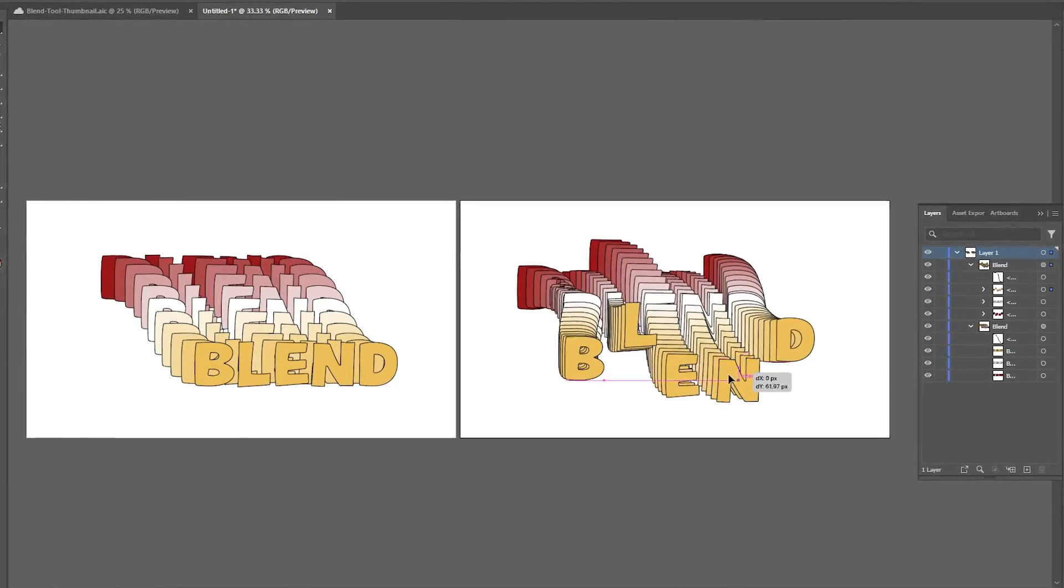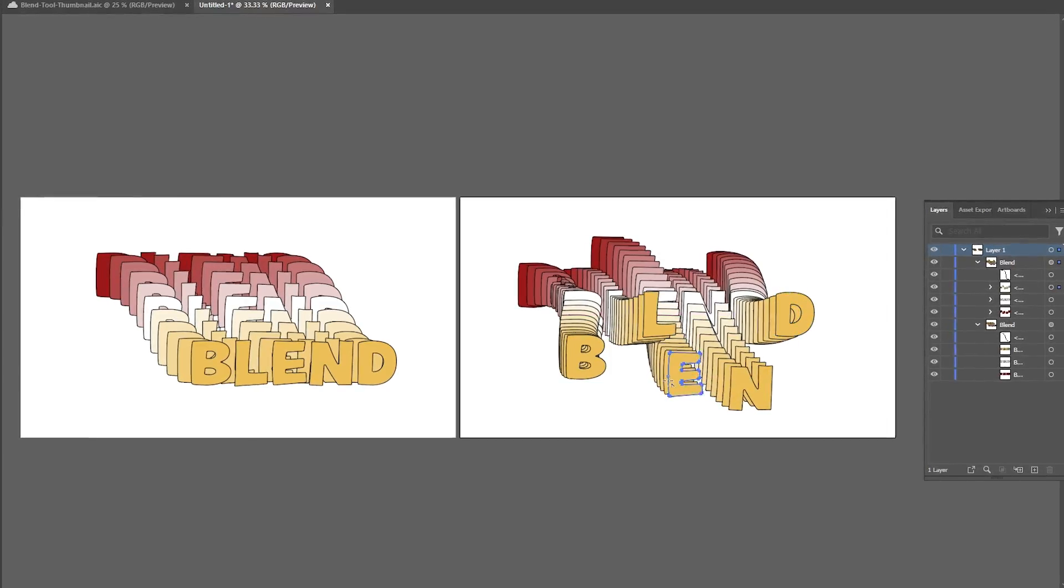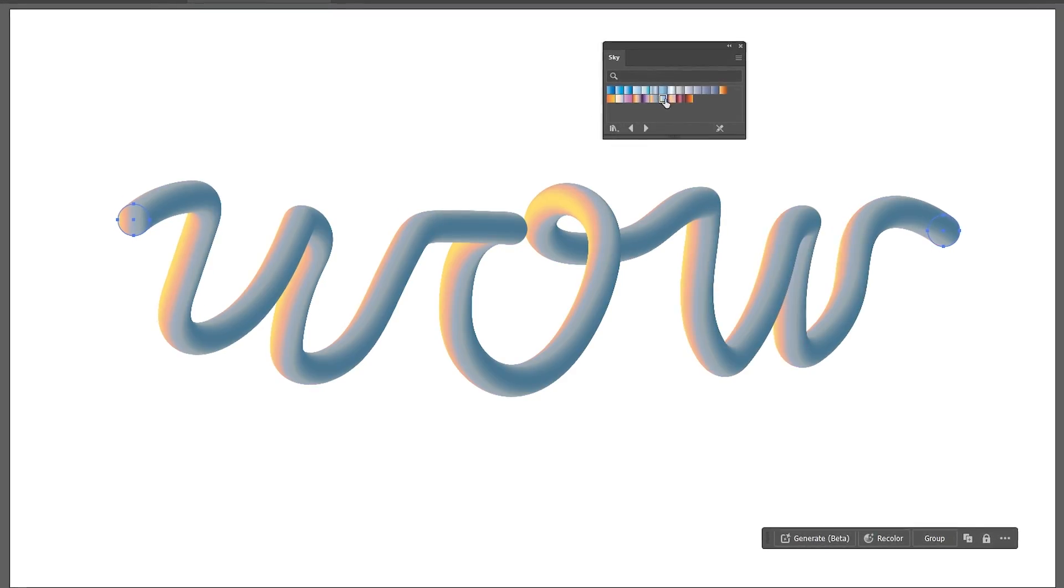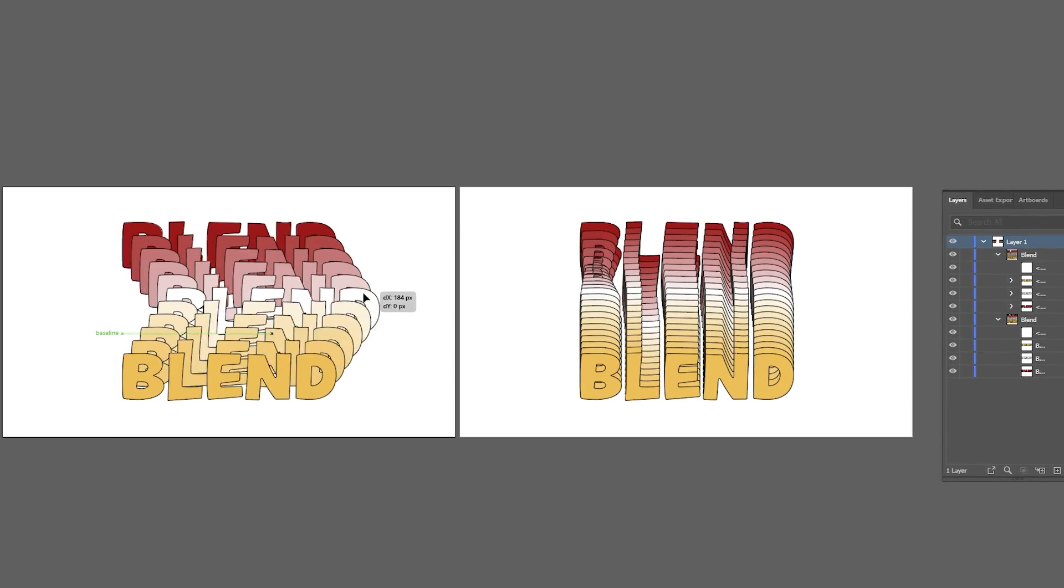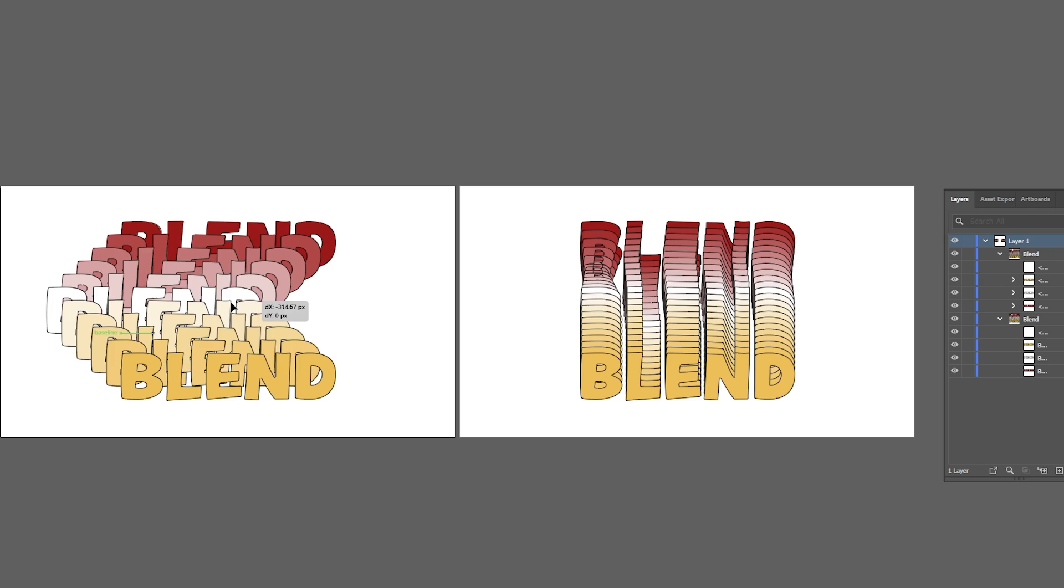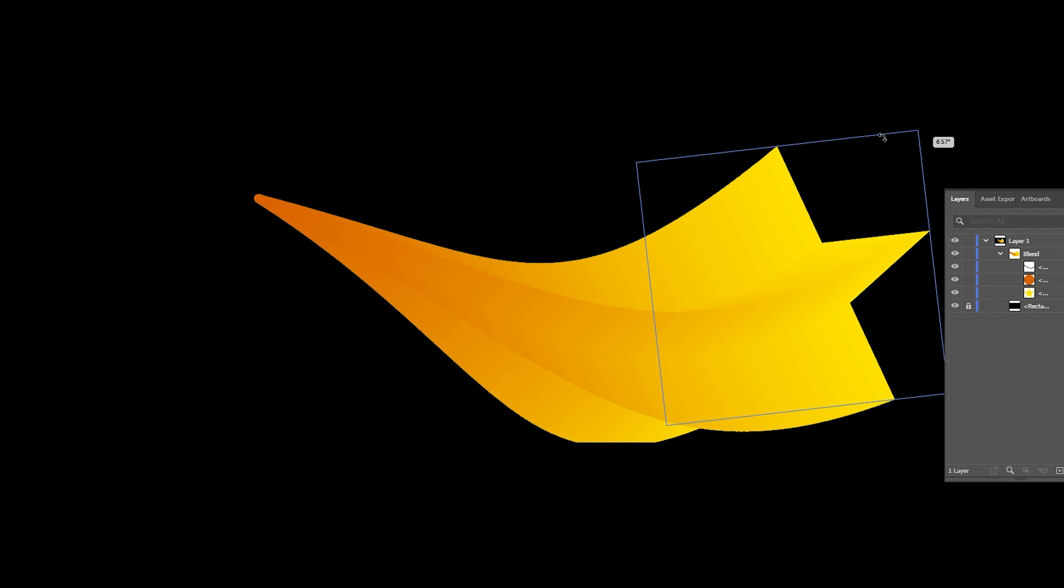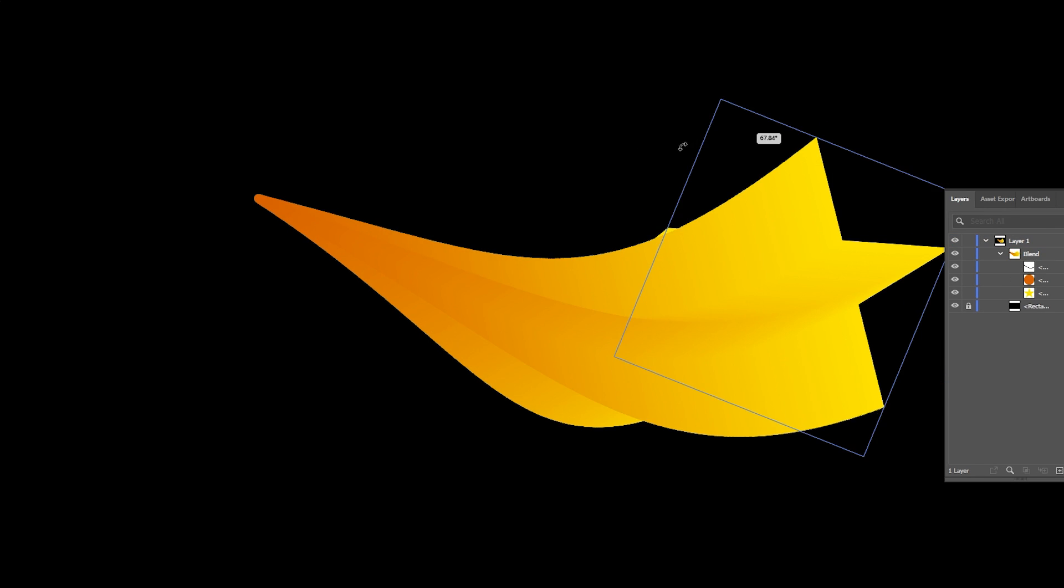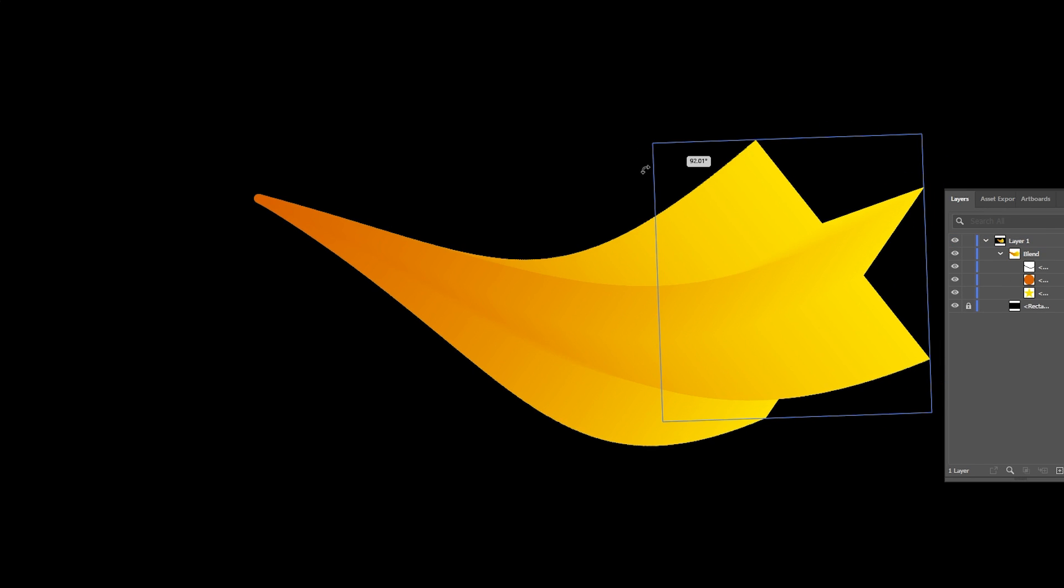I'll show you two ways to create 3D text: one by using a custom path to make this noodle looking text, and two with live text that repeats itself over again. As a bonus, I'll show you how to create a 3D shooting star using the Blend Tool.